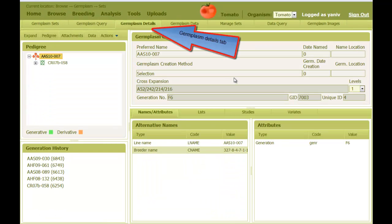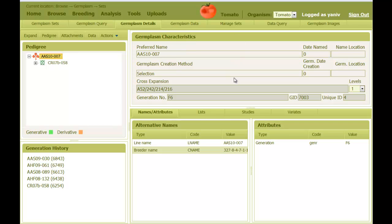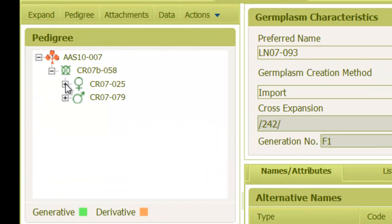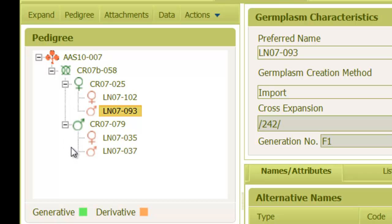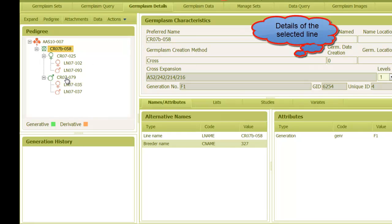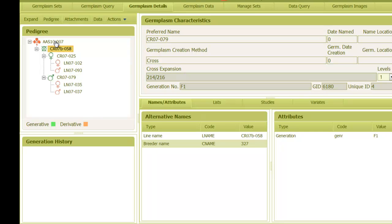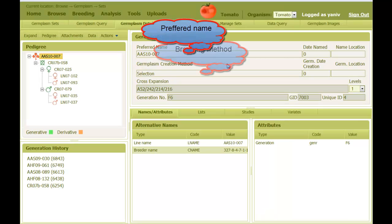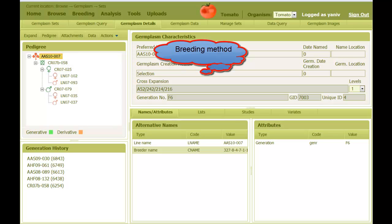After the click, we go to the germplasm details tab of the selected line. On the left, we can see a schematic representation of the pedigree used to create this line. I can click the plus sign and then click on each parent to view its details on the right, or go back to the original line. Then we have the preferred name of this line and a breeding method — for example, a breeding method can be selection, bulk, cross, and so on.